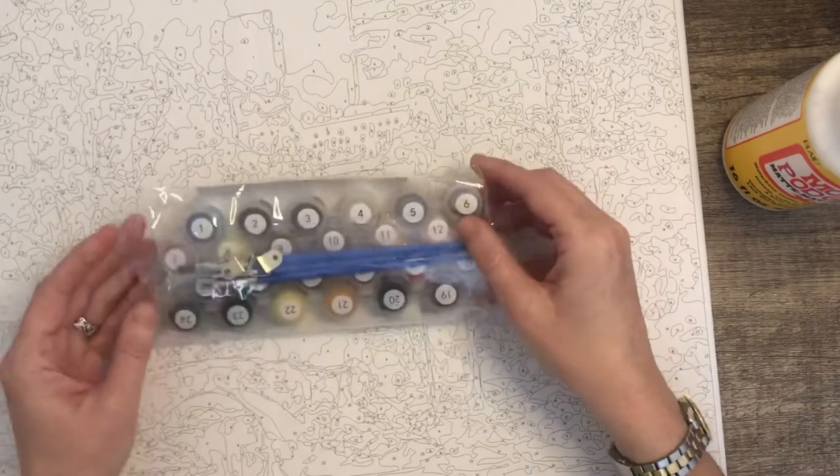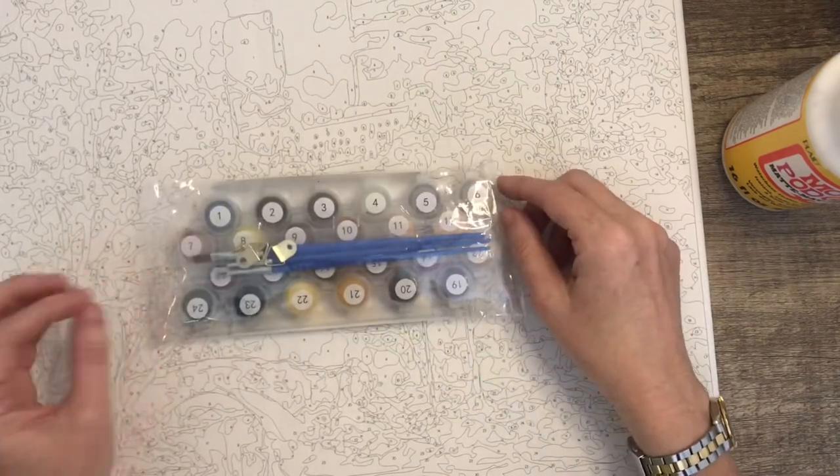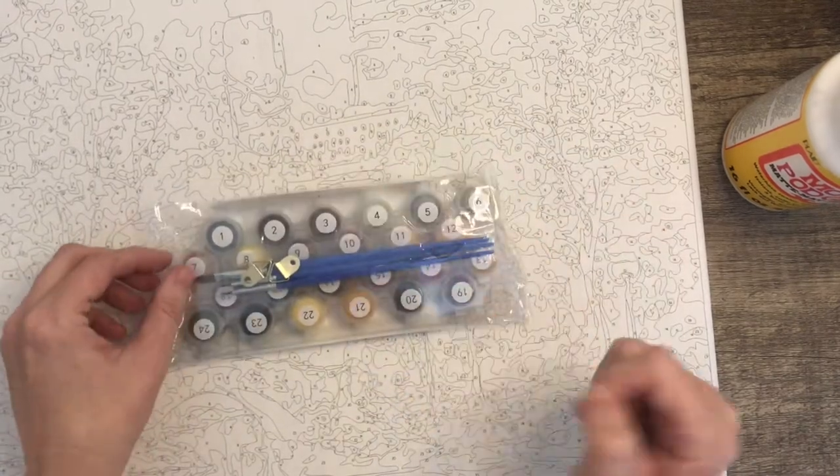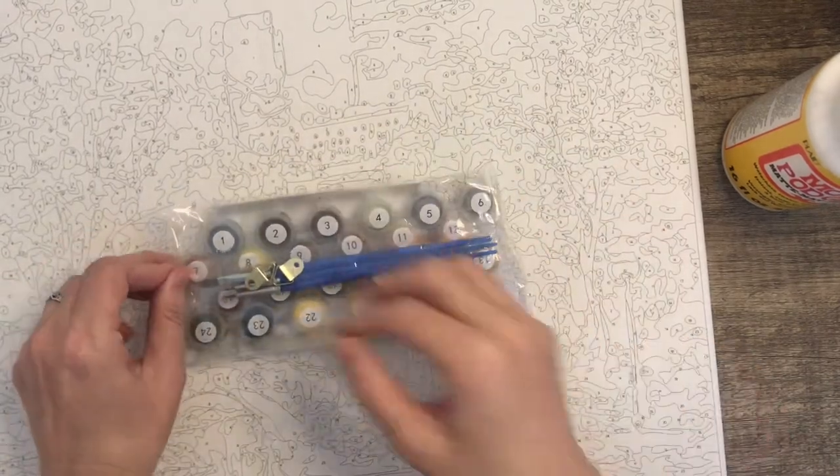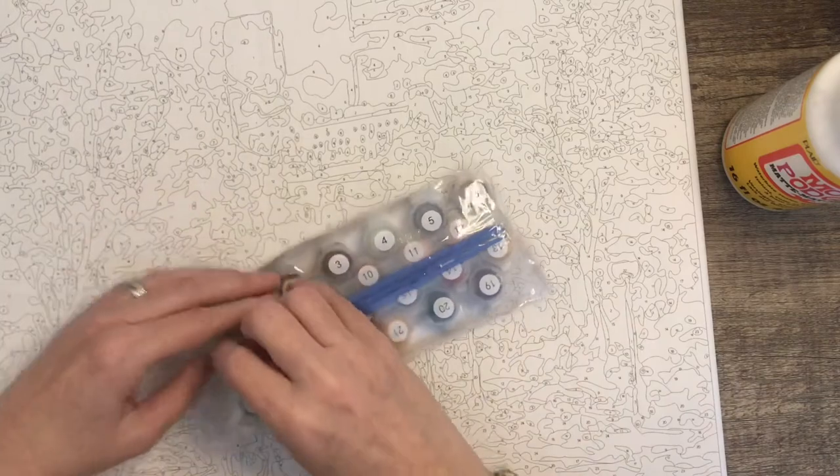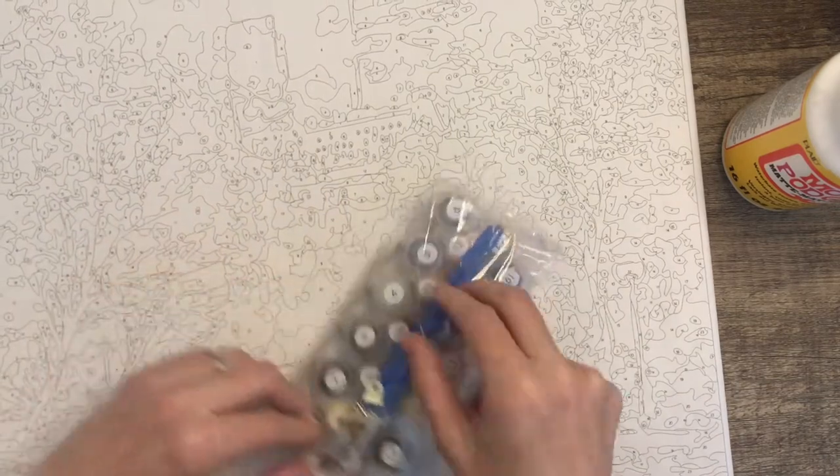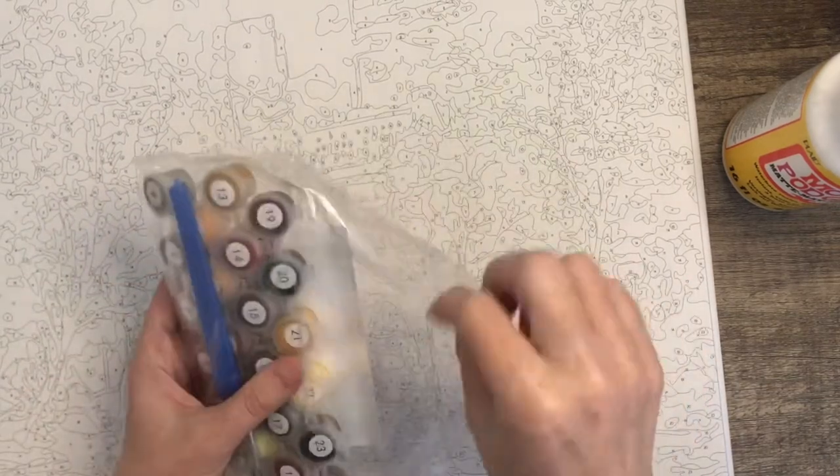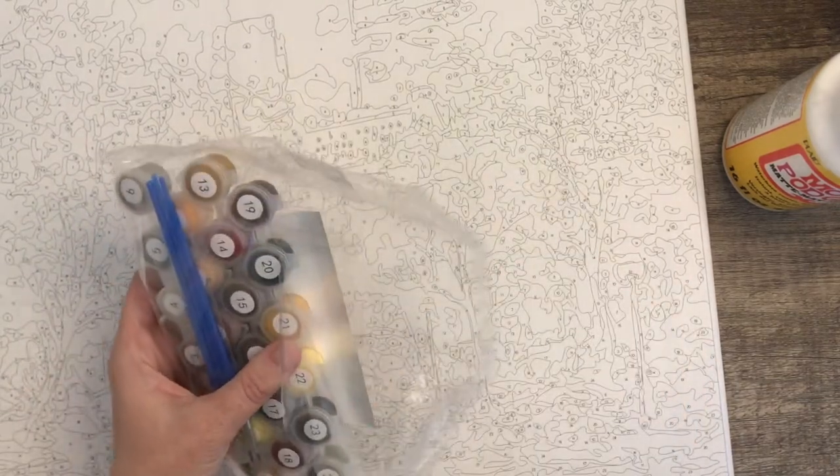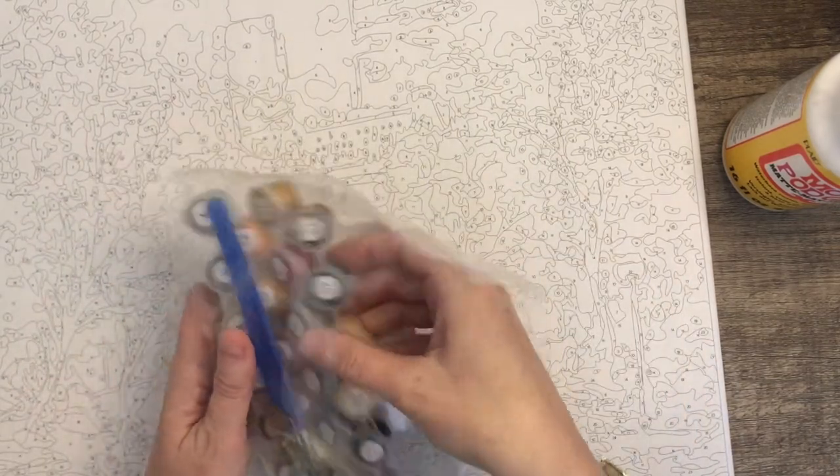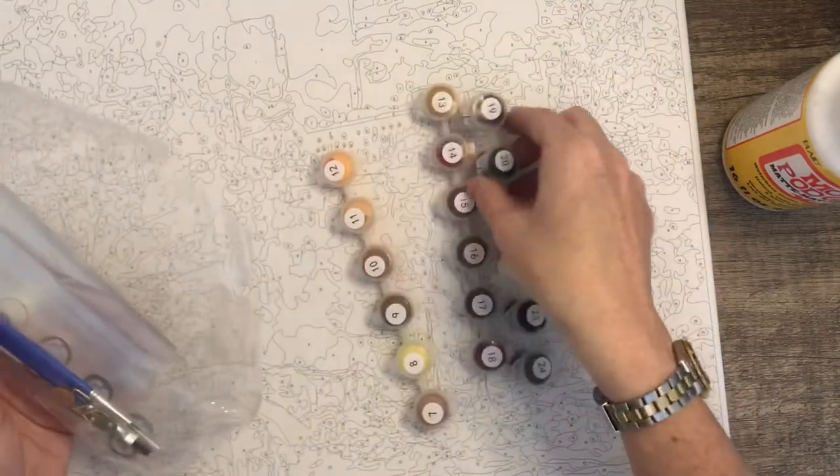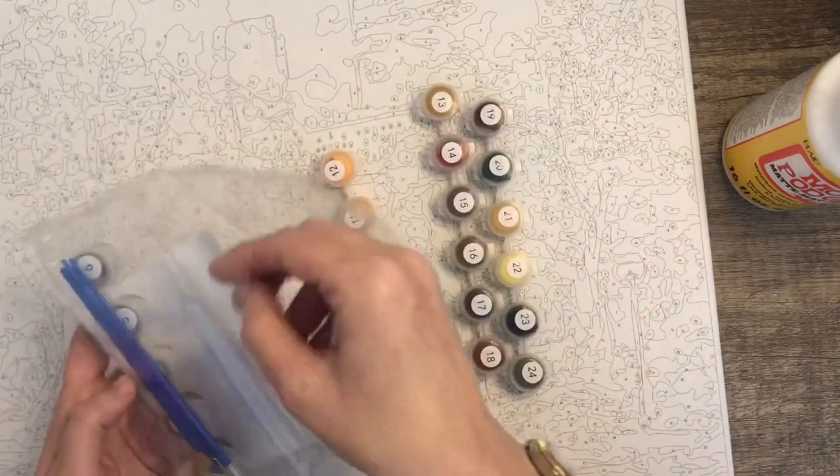It comes with all the paints. This one has got quite a lot of paint. Sometimes you only get three of these little lines of paint but this time I've got four.